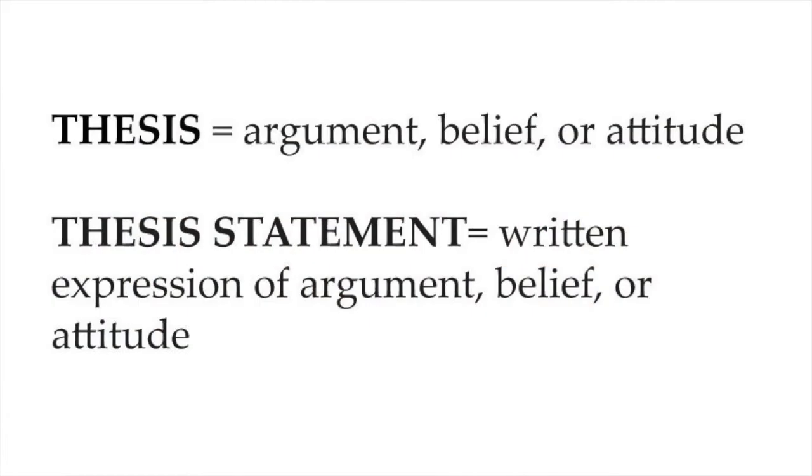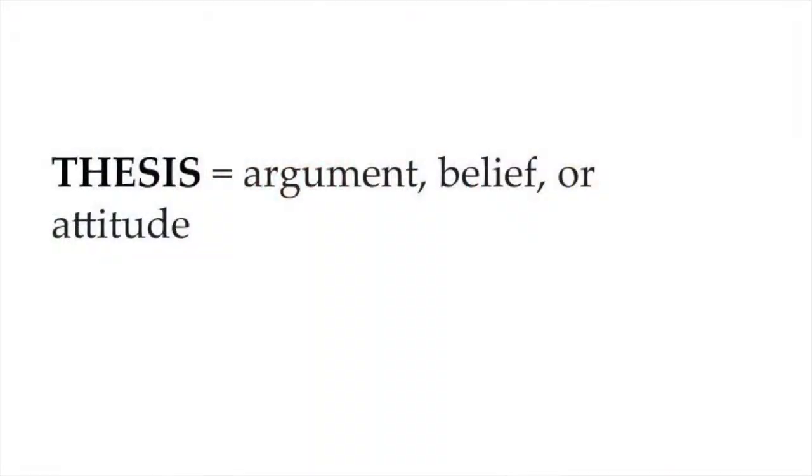Let's start with developing a thesis. First I must tell you that a thesis is different from a thesis statement. The thesis is the idea or concept. The statement is an expression of it. So for now we're just talking about the concept. A thesis, even without its statement, is an argument, a belief, or an attitude.